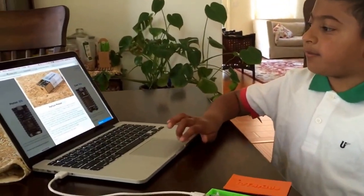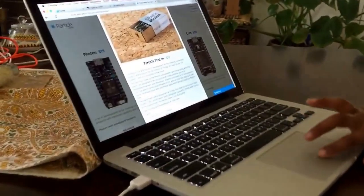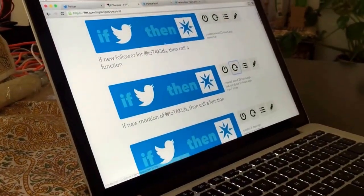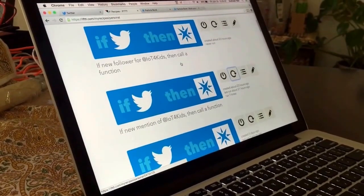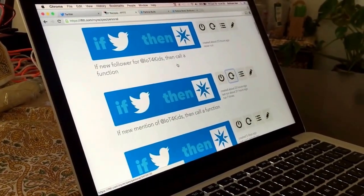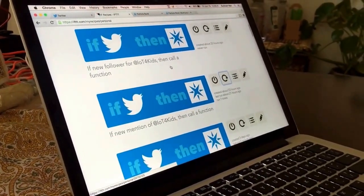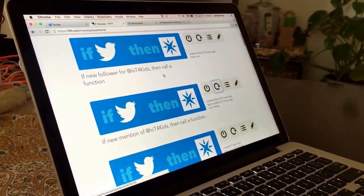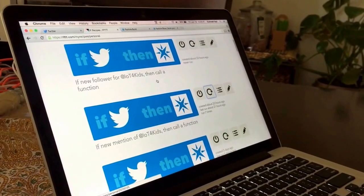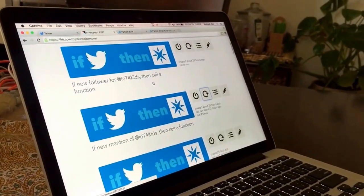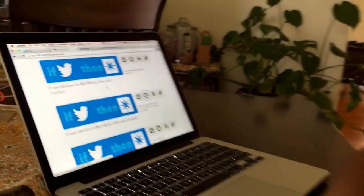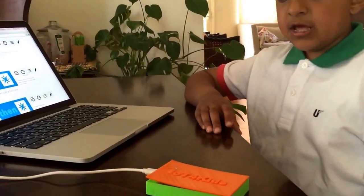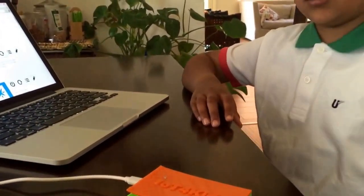Another important thing about my project is IFTTT. IFTTT is a website that allows you to connect two things, a trigger and an action, to the Internet. Using these tools, I have created the IOT for Kids Twitter Box.